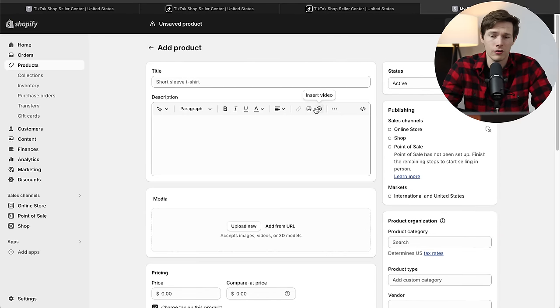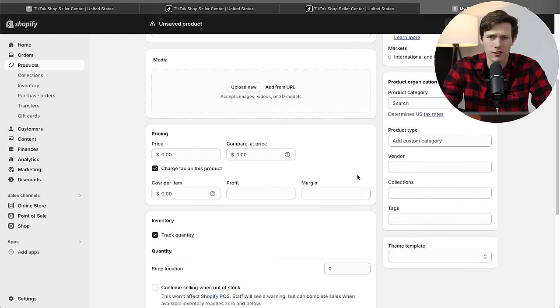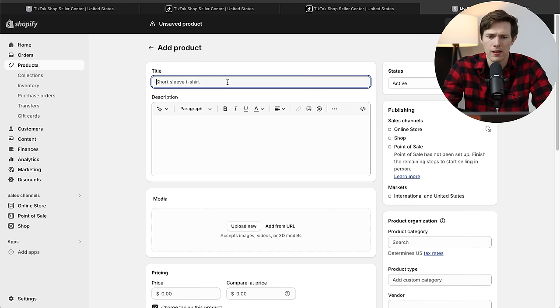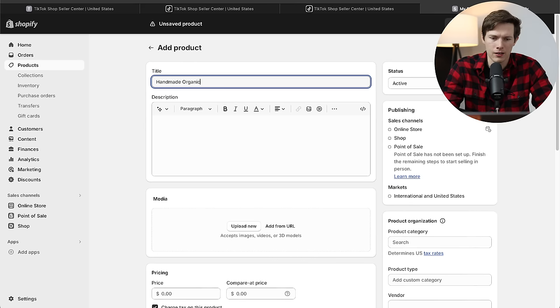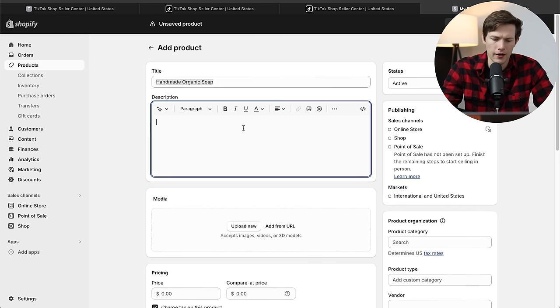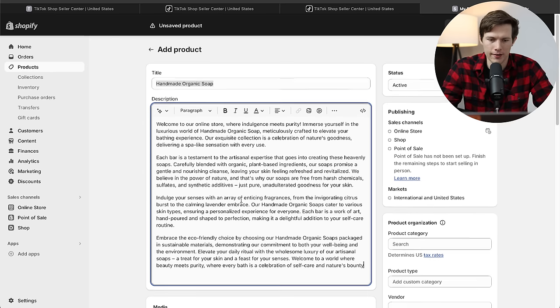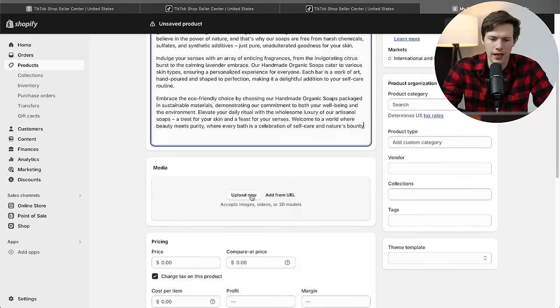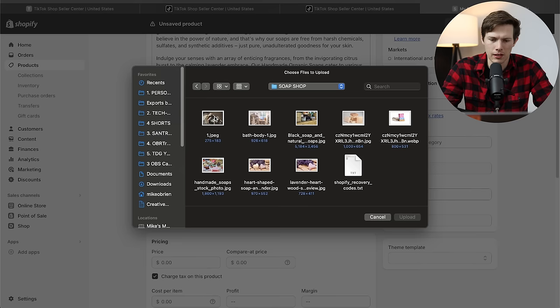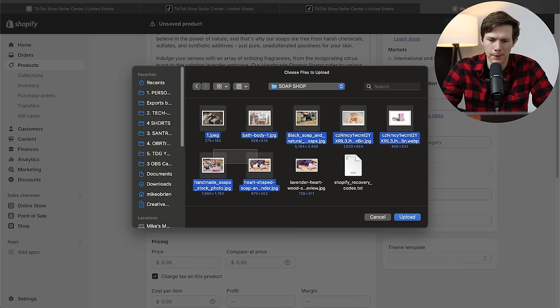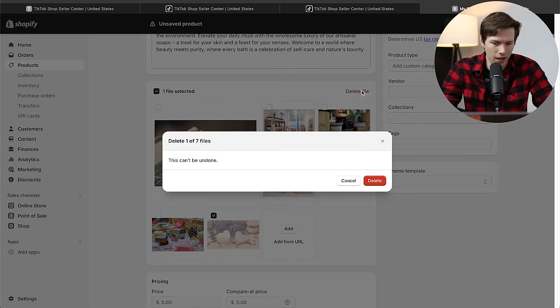I'm going to click on add product. There's a lot of different styles of products you could have. I'm just going to do a basic single physical product right now. We're going to call this a handmade organic soap. I'm going to have a little description down here. The description, I'm just going to paste something I had chat GPT write. Then going down here, we can add some media. I'm going to click on upload and I just have a bunch of photos. I'm just going to upload all of these photos.